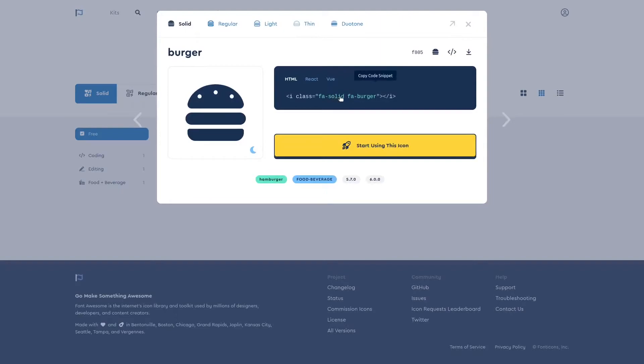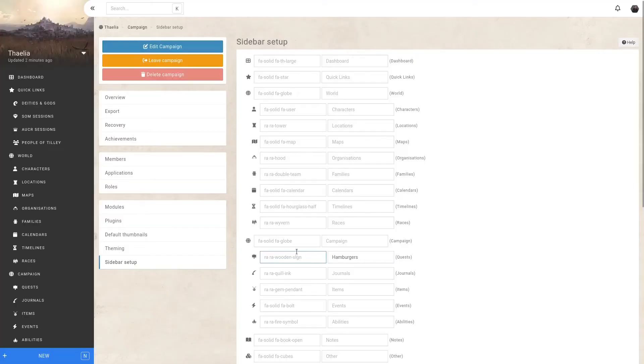Clicking on this snippet will automatically copy the whole HTML to your clipboard. Let's go back to Kanka and paste the HTML in here. For this to work, we need to remove the HTML part and just keep the class element.